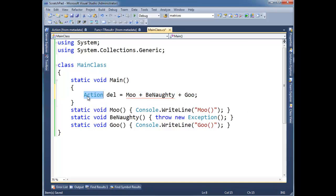But if you notice here, you'd think the compiler would say, well, we have an action on the left, so then these must be actions. But that's not the order of operations here. Remember, the assignment is like the least worthy of all operators.